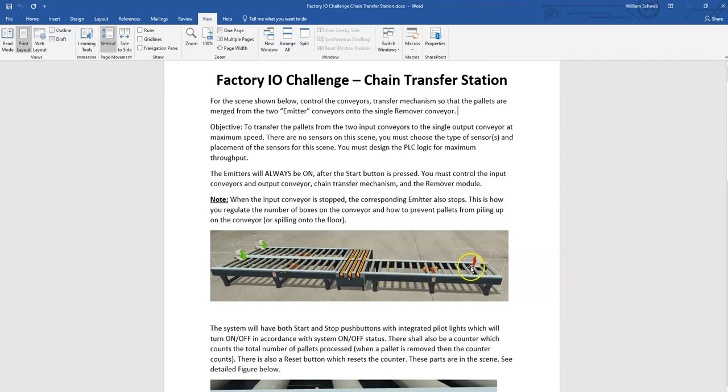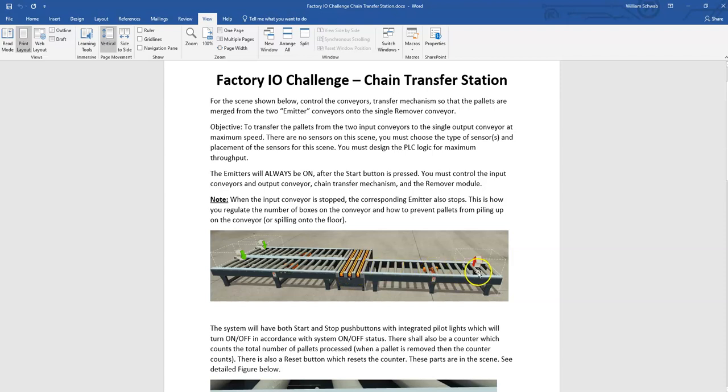Pallets go straight through to the remover circuit here. Pallets on the second conveyor, path two, have to divert onto this first path and then go to the remover. So it's this alternating merge process that you have to go through to move boxes efficiently.